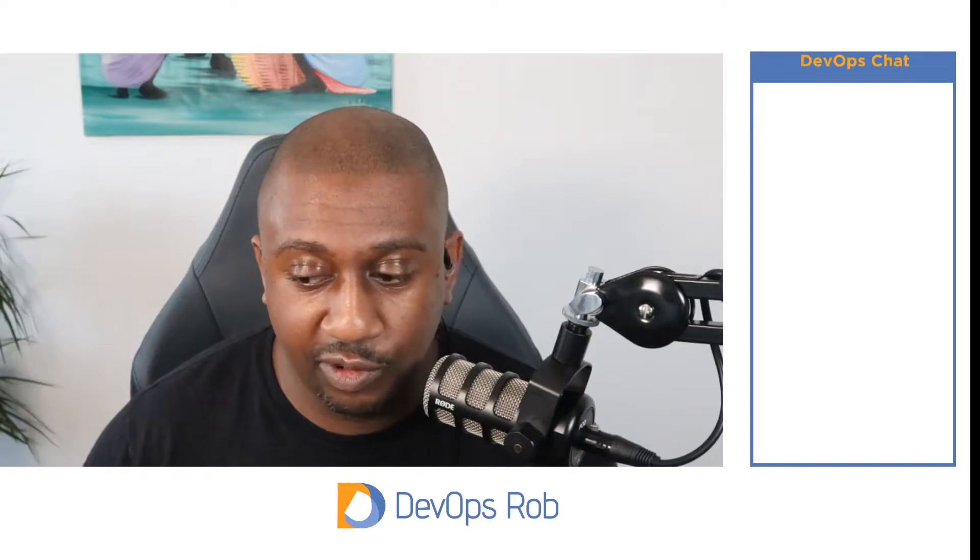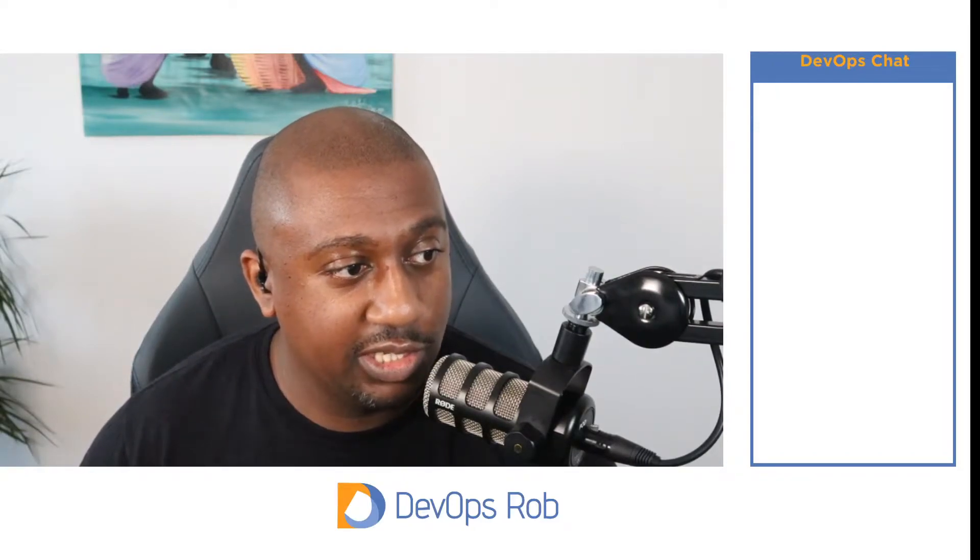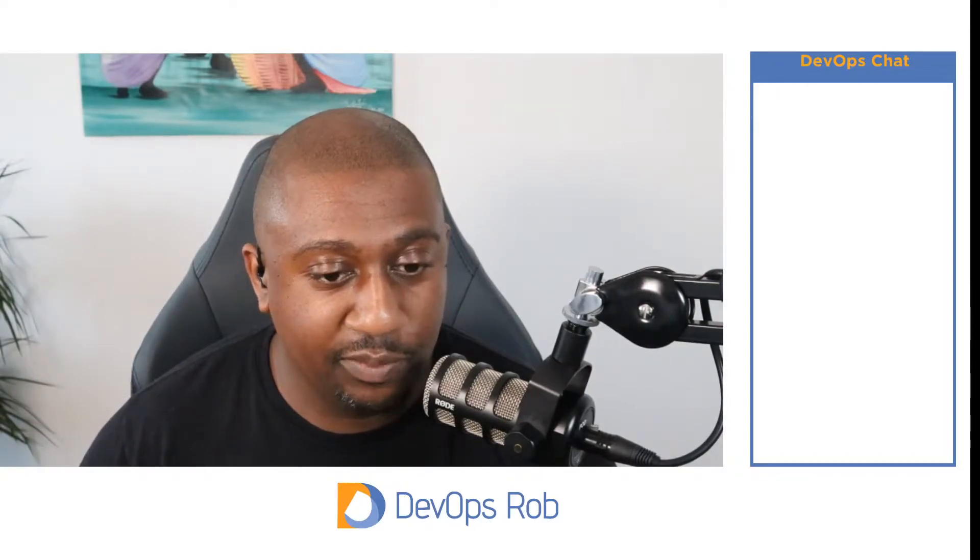We did a Vault brown bag session last week where we went through the community forum and asked for your questions. It seemed quite popular, so I thought I'd follow it up this week.